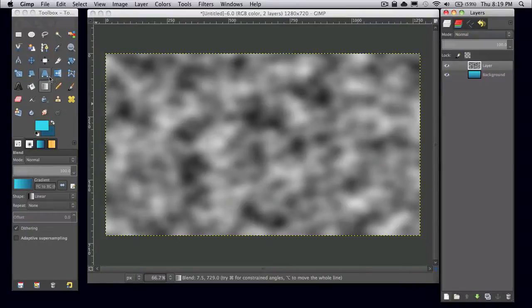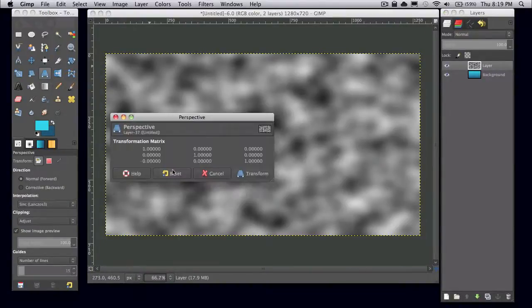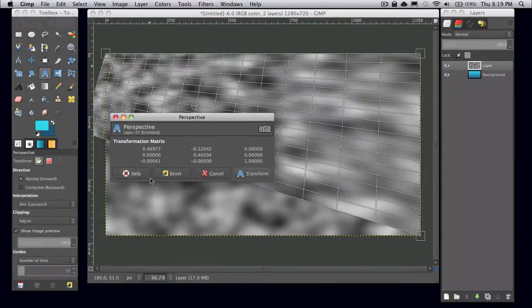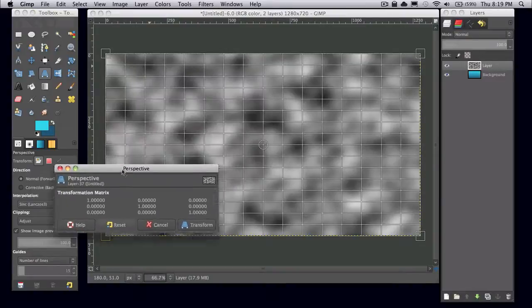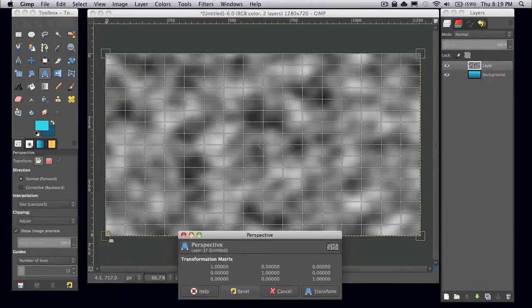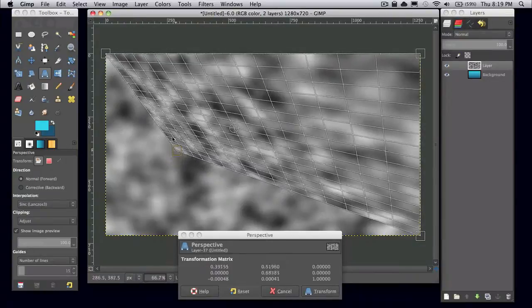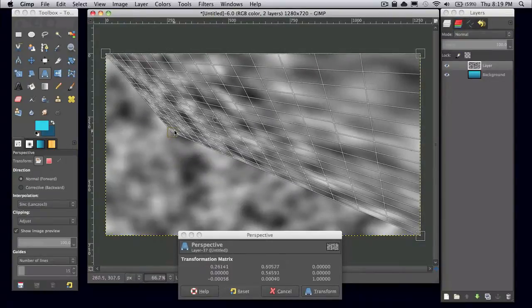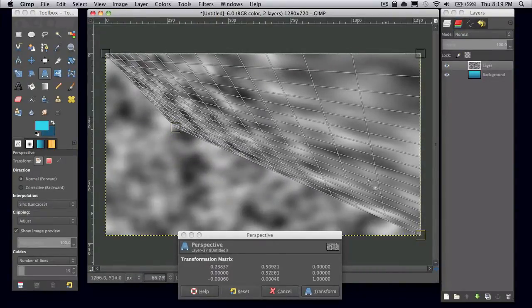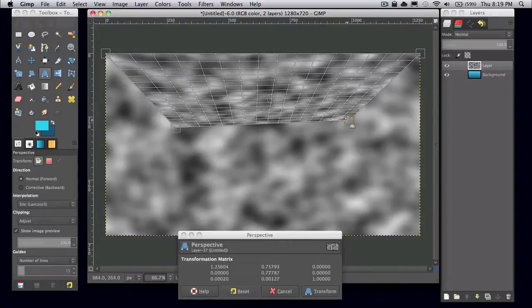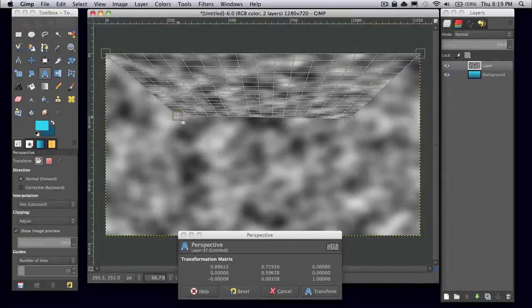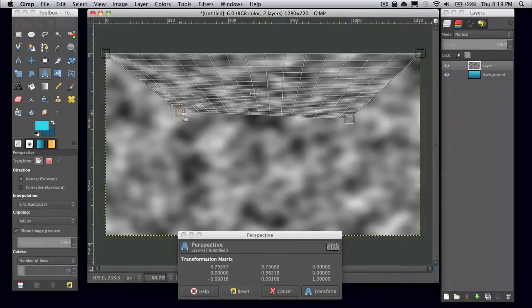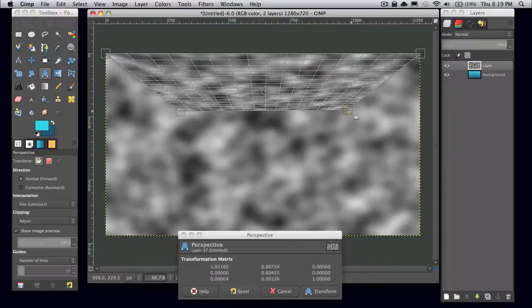And then go ahead and grab your perspective tool. And I'm just going to click and drag these two bottom points up to the top like so. Drag them like this so it forms like a trapezoid.